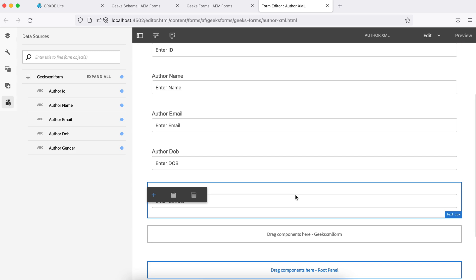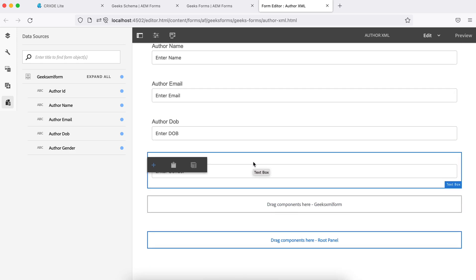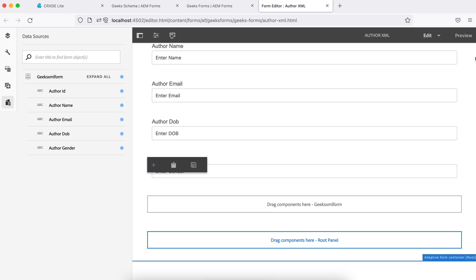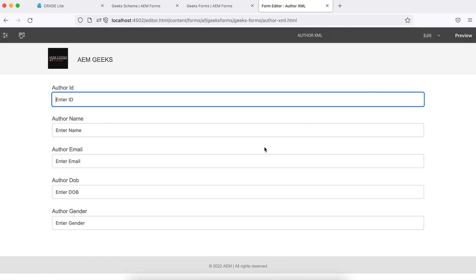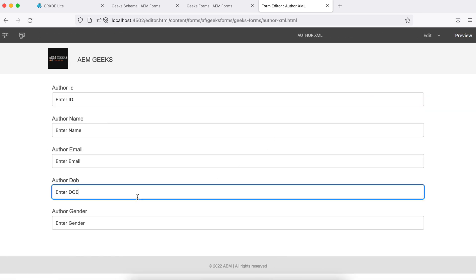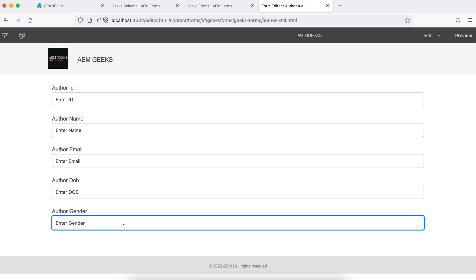But you will notice again like gender. Let me open in preview. You will see date of birth must be a calendar type. Obviously you will not type in dates. Gender must be a dropdown so that you can select among the predefined values rather than type here.